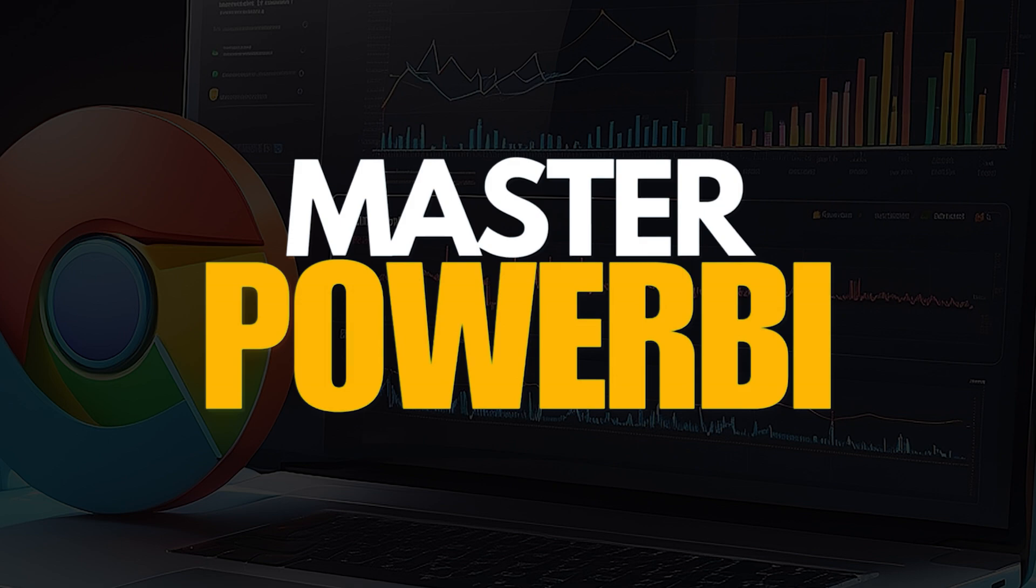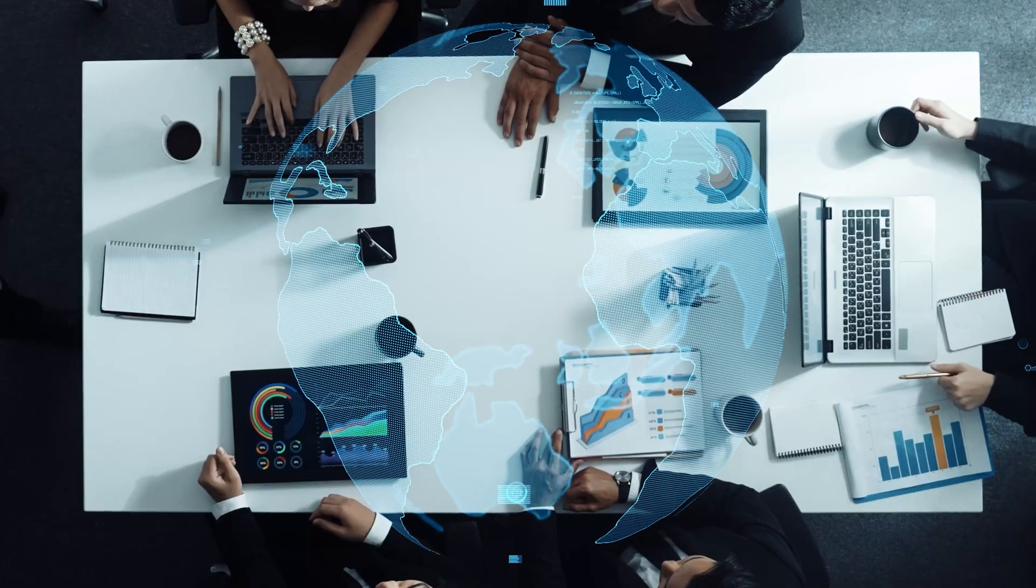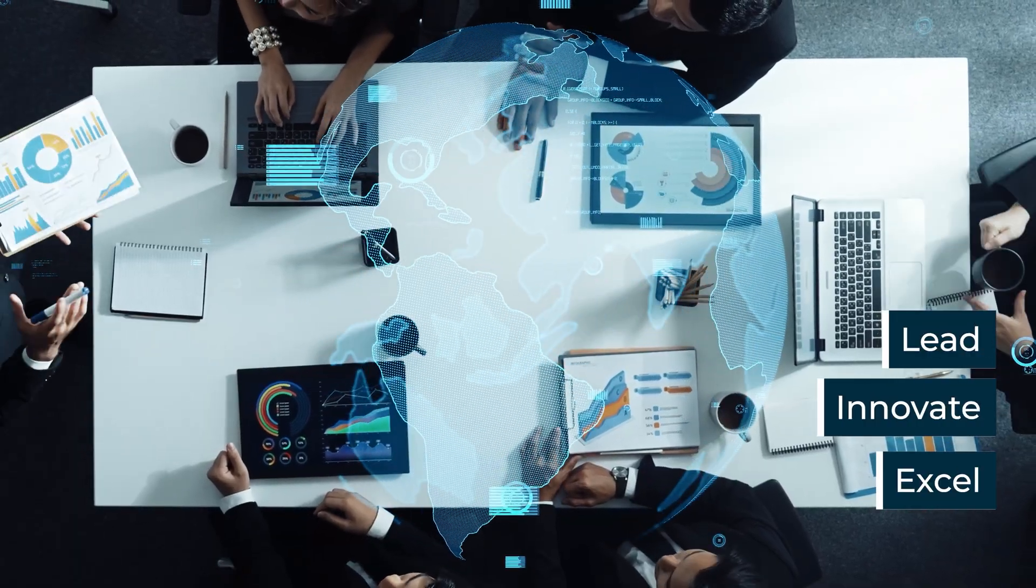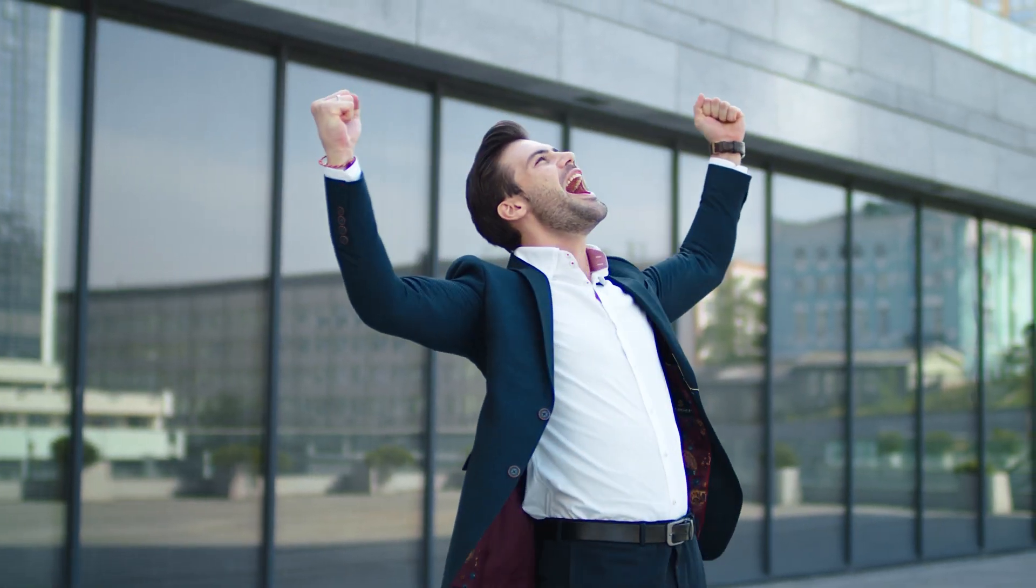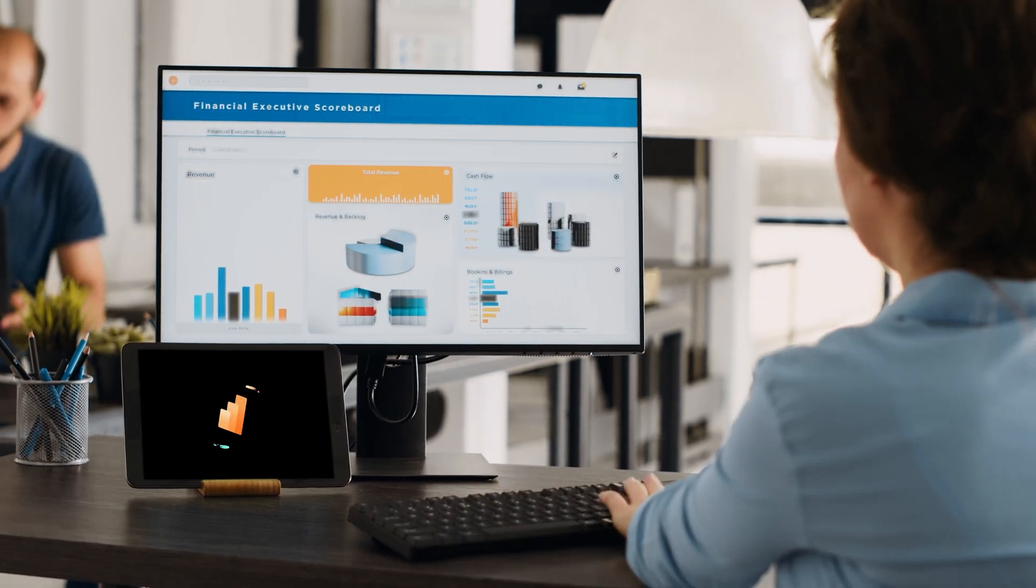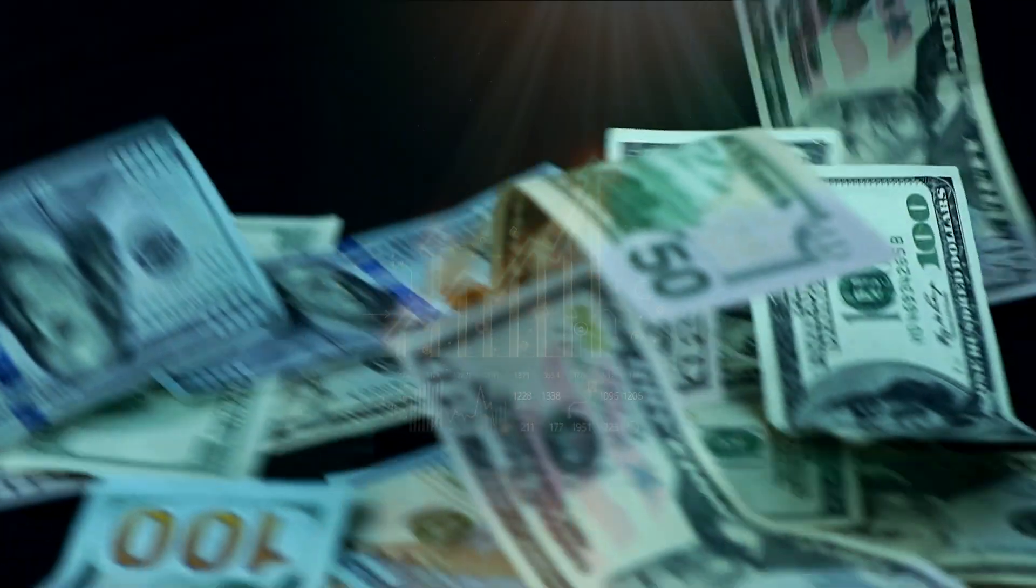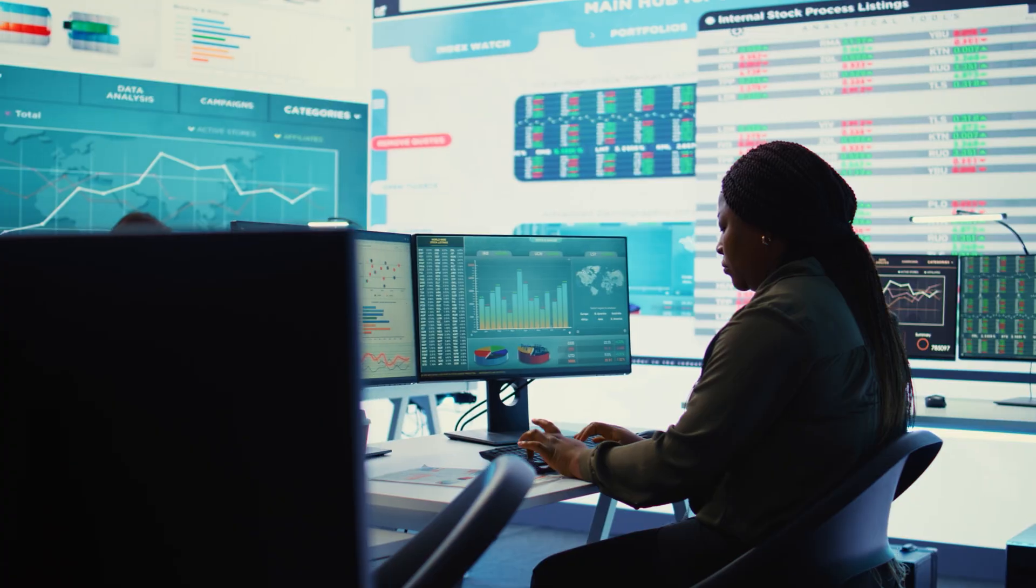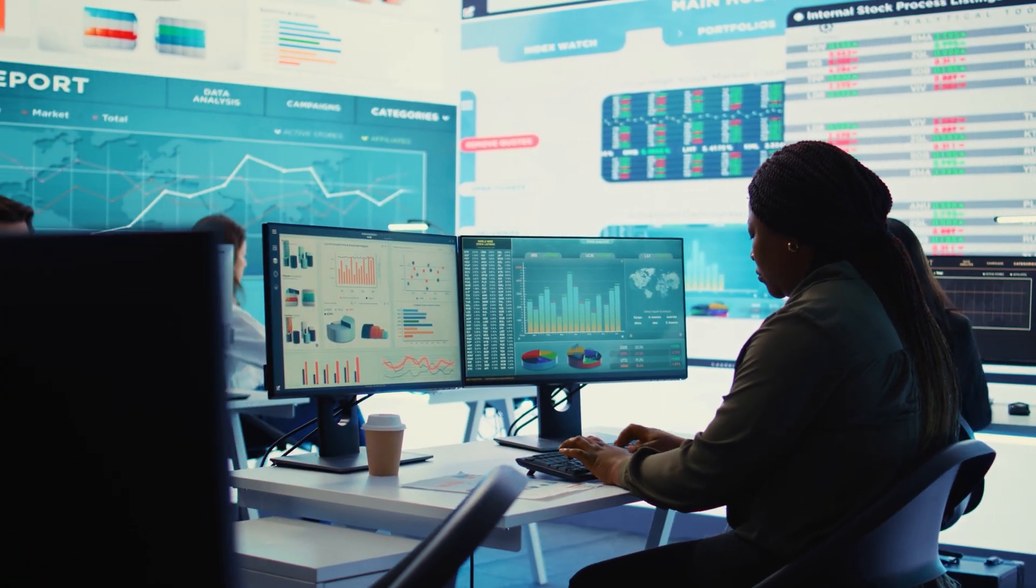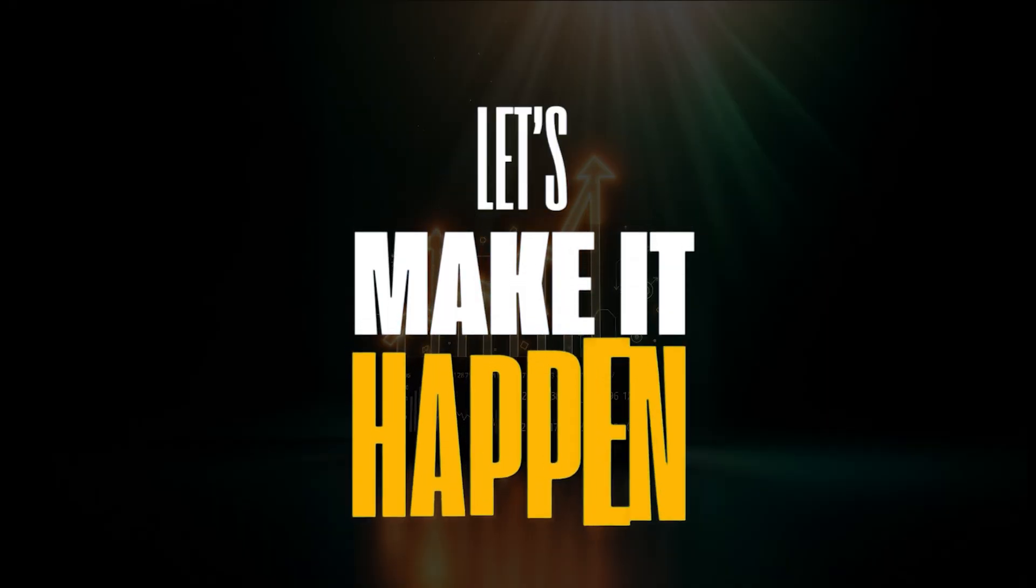Master Power BI and step into the future of business. Lead, innovate, and excel at the forefront of any industry. Get ready to become unstoppable in the data world. With Power BI, you'll gain the skills that companies are looking for. Skills that lead to high salaries, impressive roles, and a standout career. So, it's time to dive into Power BI and unlock your true potential. Let's make it happen.